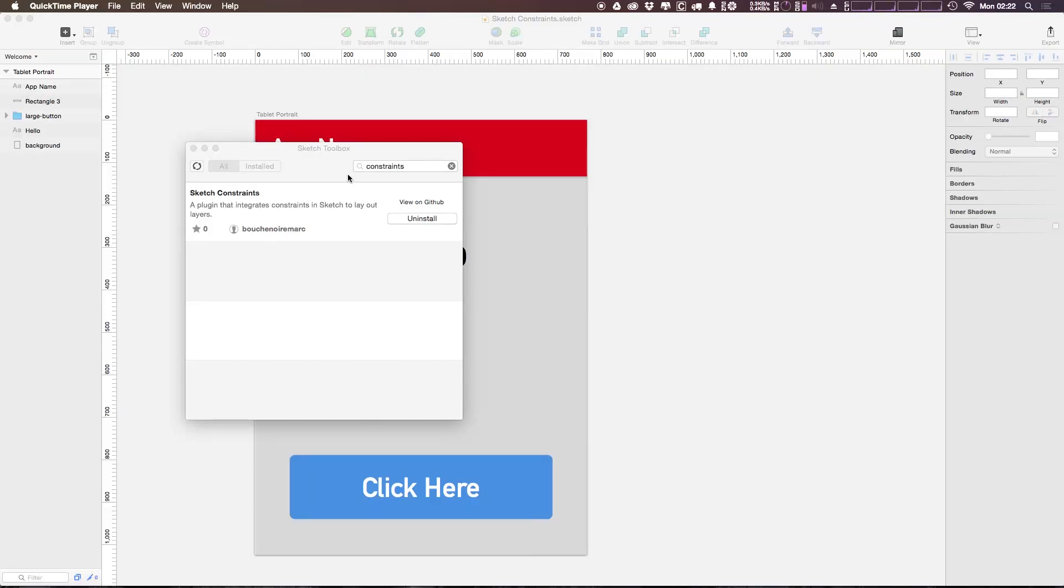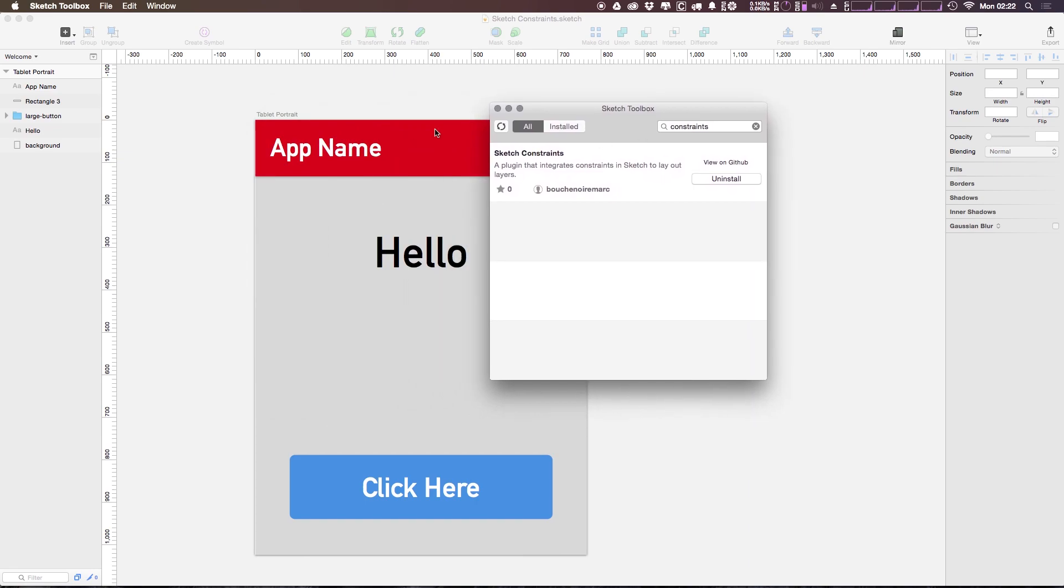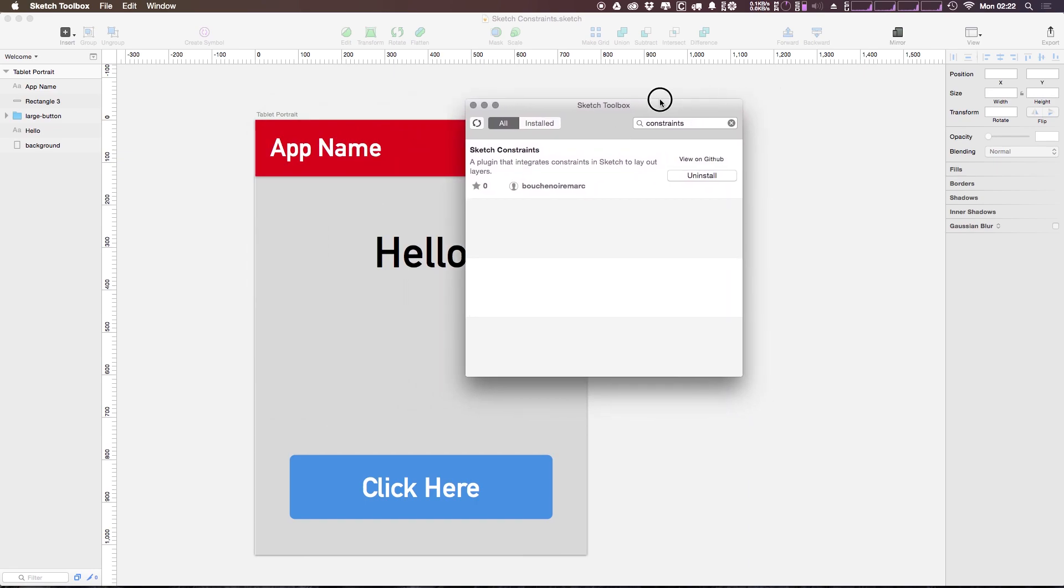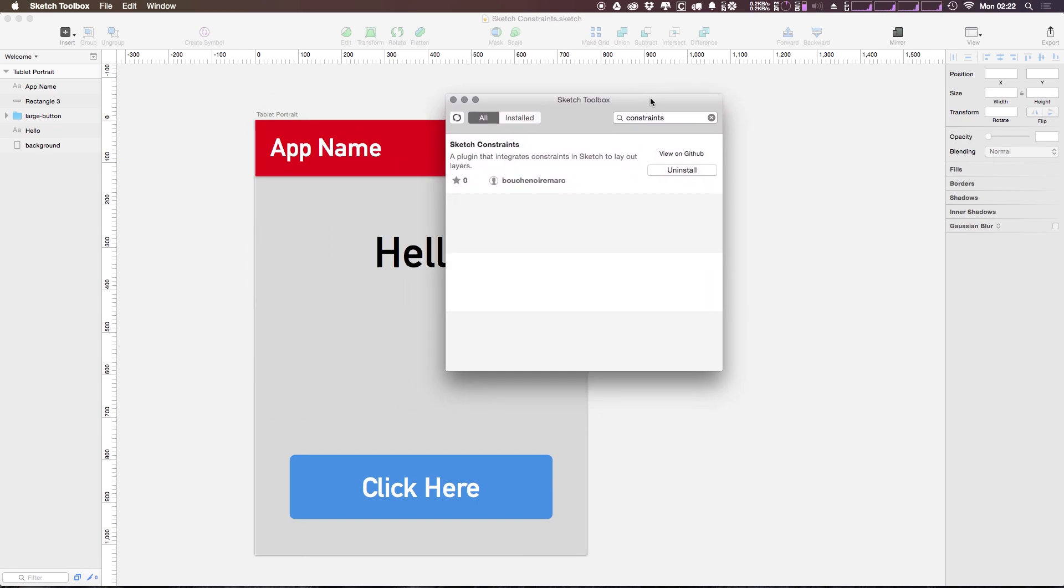So Sketch Constraints you can grab from Sketch Toolbox which is really just the easiest way to install any plugins. If you haven't heard me say that a thousand times, you can just find that by typing in constraints. You can find Sketch Constraints right here, click the install button, then go ahead and reopen your Sketch app and we'll be ready to go using Sketch Constraints.